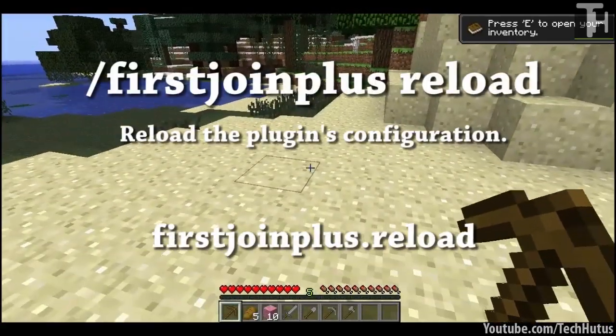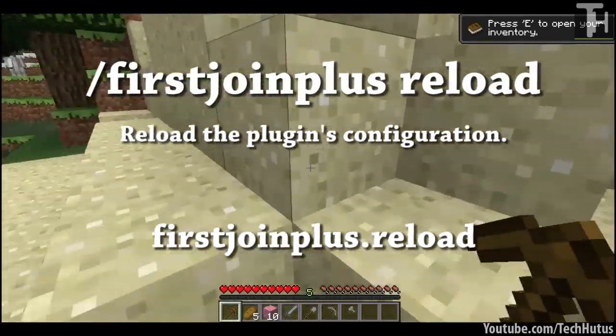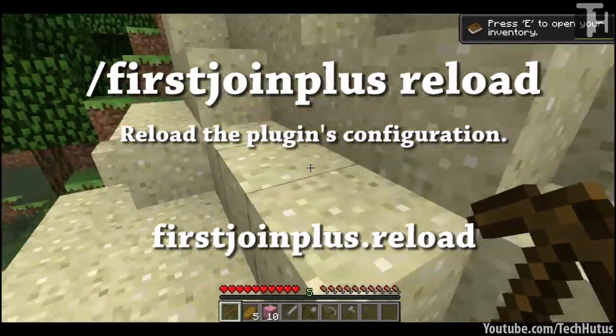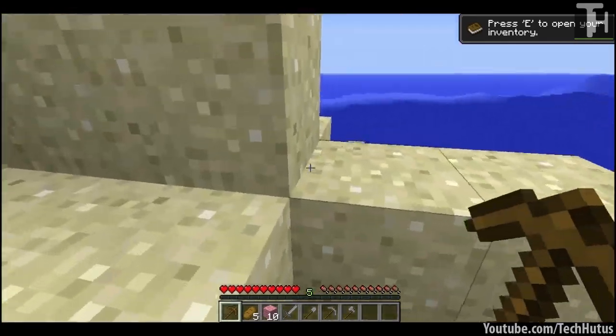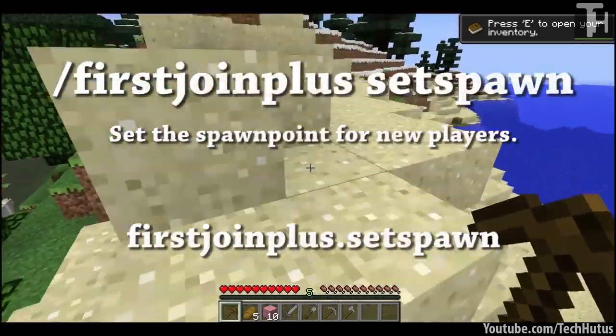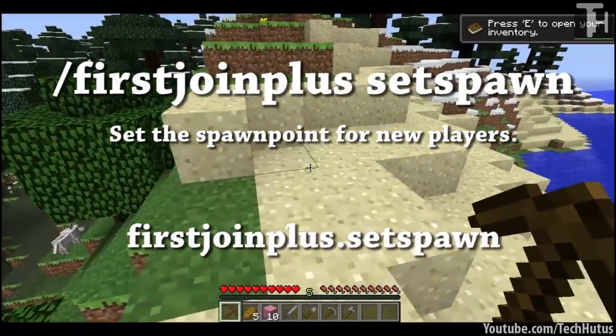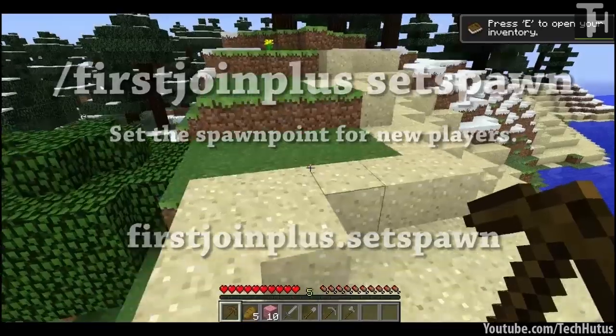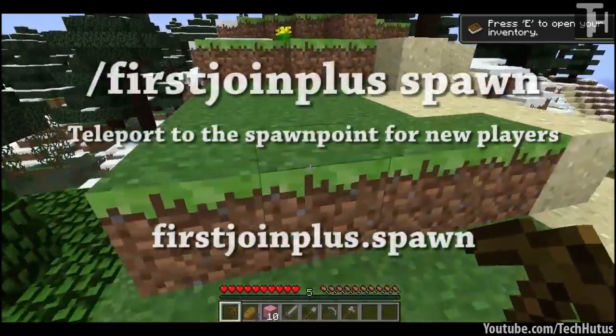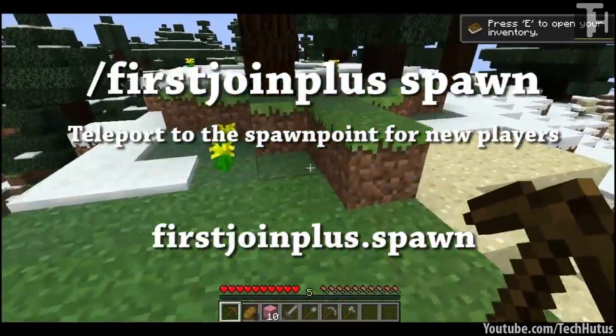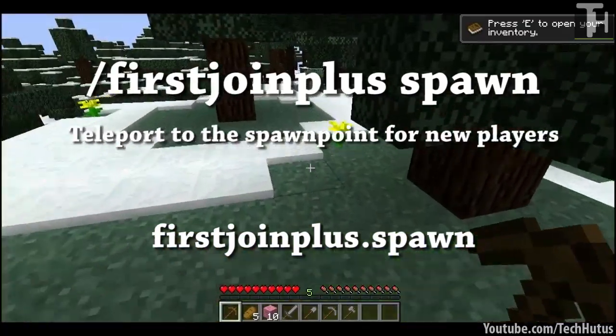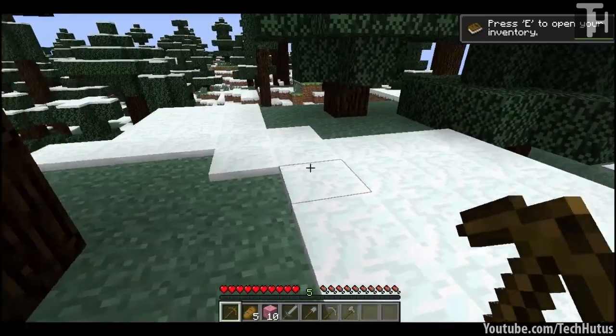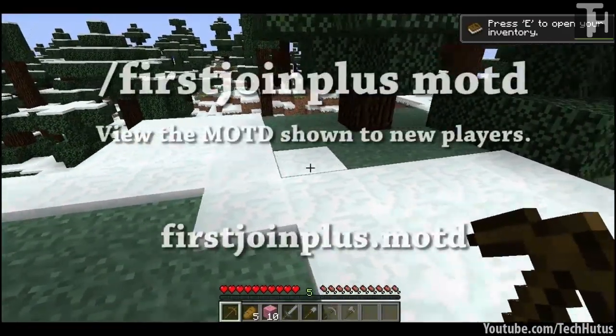So let's go over some of the commands. First we have firstjoinplus reload which will reload the plugins configuration file, and then we have firstjoinplus setspawn which will set the spawn point for new players, and then we have firstjoinplus spawn which will teleport you to the spawn point for new players for testing purposes.